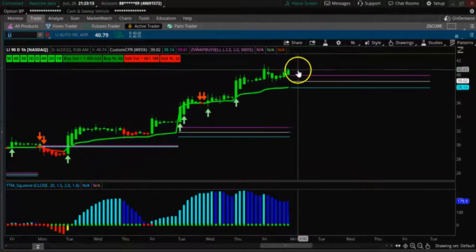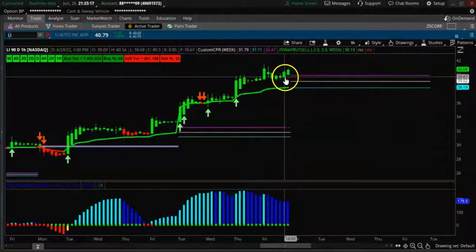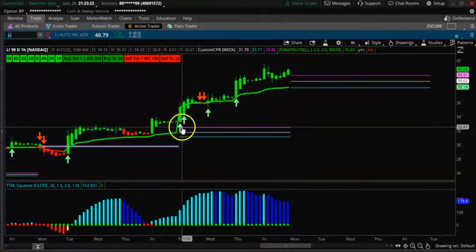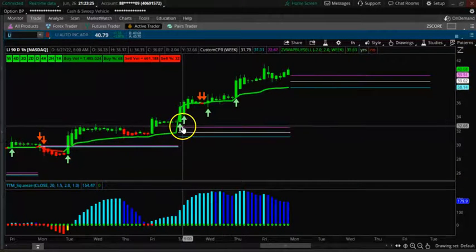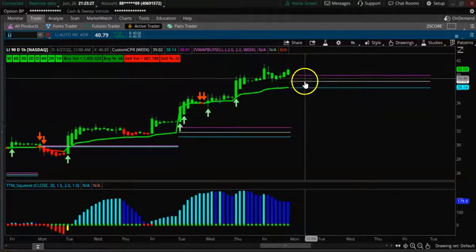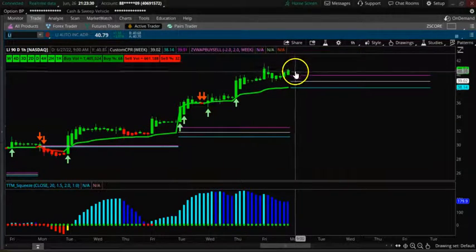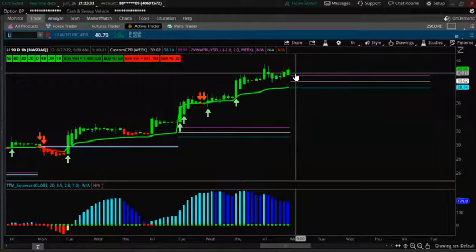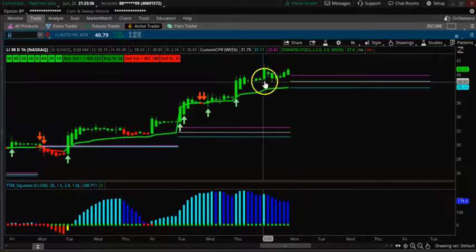Wait for the CPR first one-hour candle. If you see a bullish candle you can take the trade to the upside. The three CPR up trend started here, and if you see a similar candle to the first one-hour candle, you can take the trade to the upside. The TTM is bullish on LI.